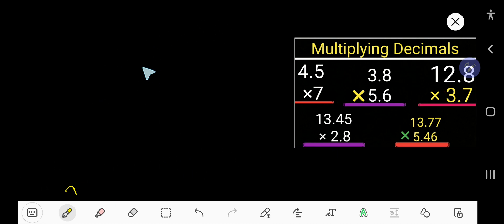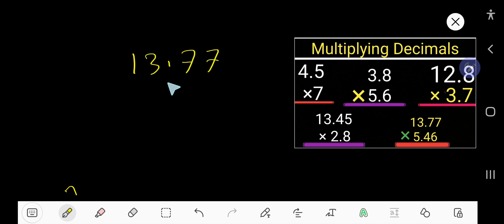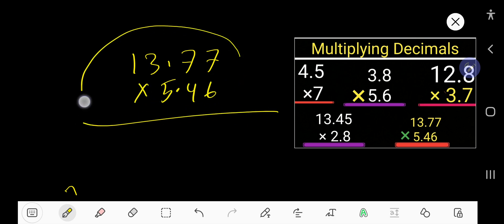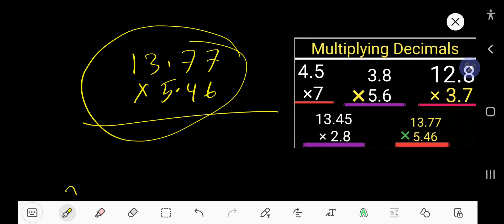Try this example: 5.46. If you understand how to multiply decimals, you can do it easily. Thanks for viewing this video. Be well.